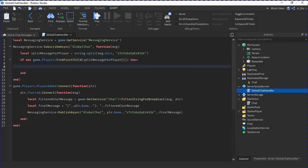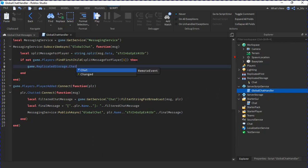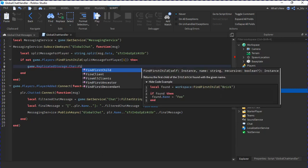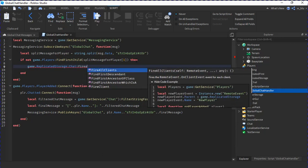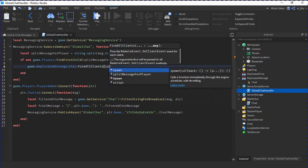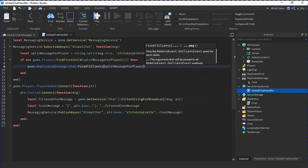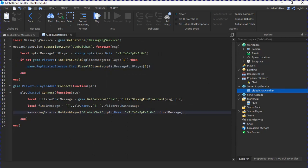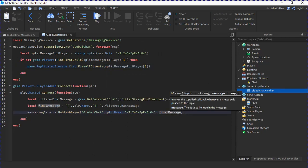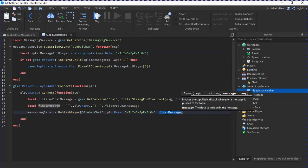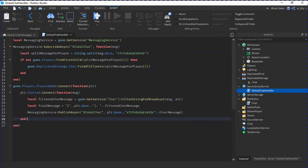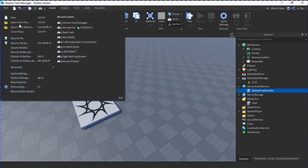So if it's not in the game, then game.ReplicatedStorage.chat:FireAllClients splitMessageForPlayer two. See how this is the first one and then this is the second one, so it will get the player name. If it's not there, then we'll do the second one, the second part of the thing, which is the final message.